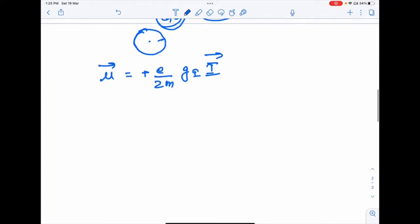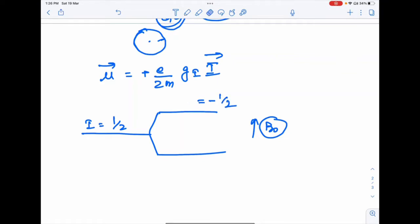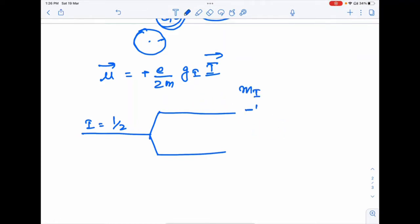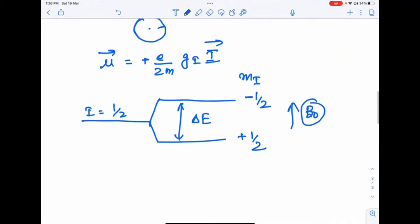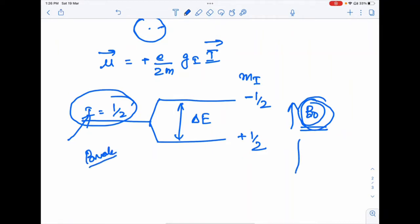For a proton, the magnetic moment is μ = (e/2m)·g·I·ℏ, where I = +1/2 for the proton. When an external magnetic field B-naught is applied, the degeneracy is broken. The nucleus splits into m_I = +1/2 and m_I = −1/2 states. The magnetic moment begins precessing about the magnetic field direction.